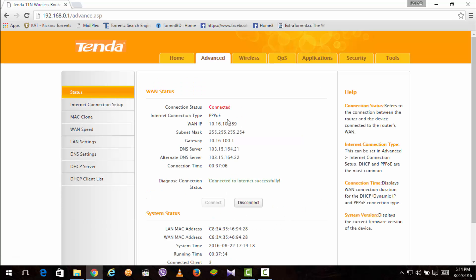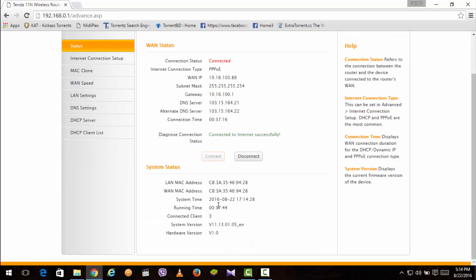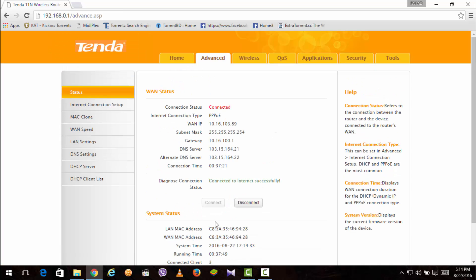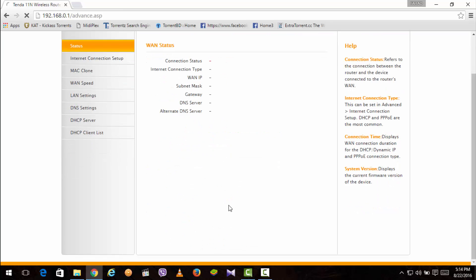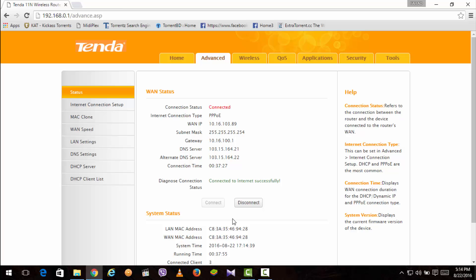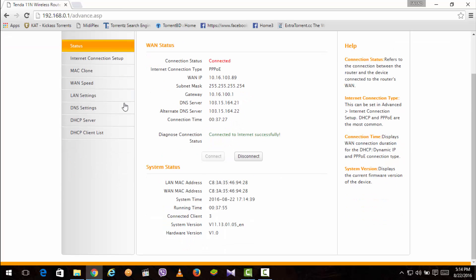So yes, we are done with configuring this router and now you can see we can see the WAN status, the Internet Connection status and everything. Here you can also see how many clients are connected, for how much time the router is running and all.